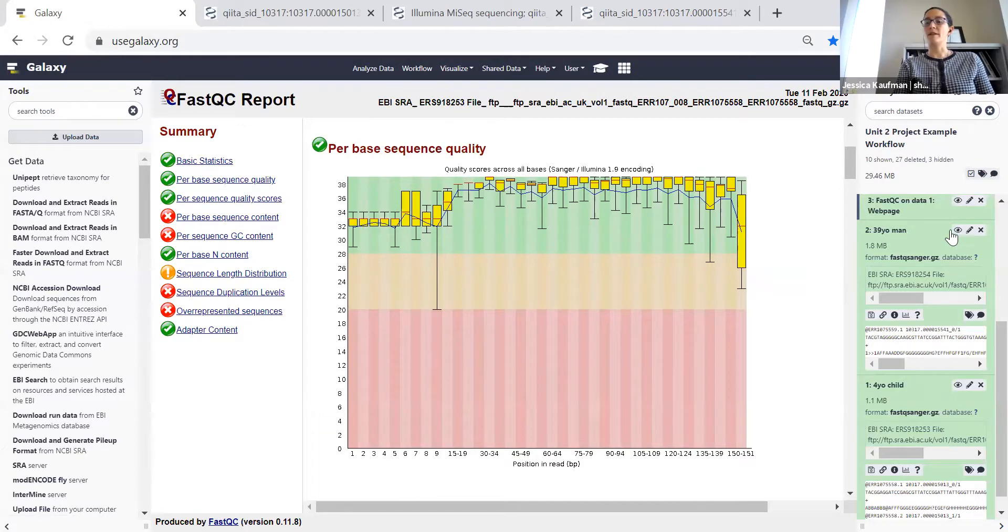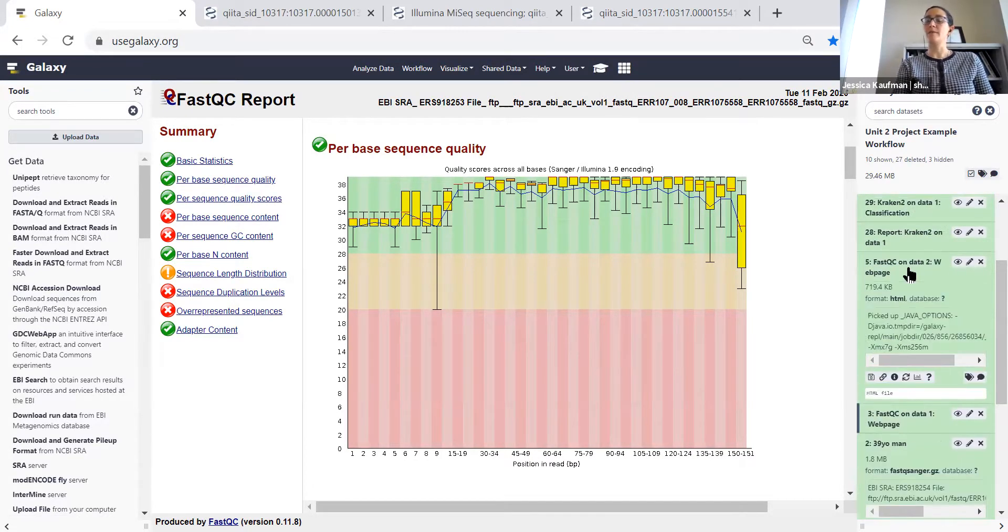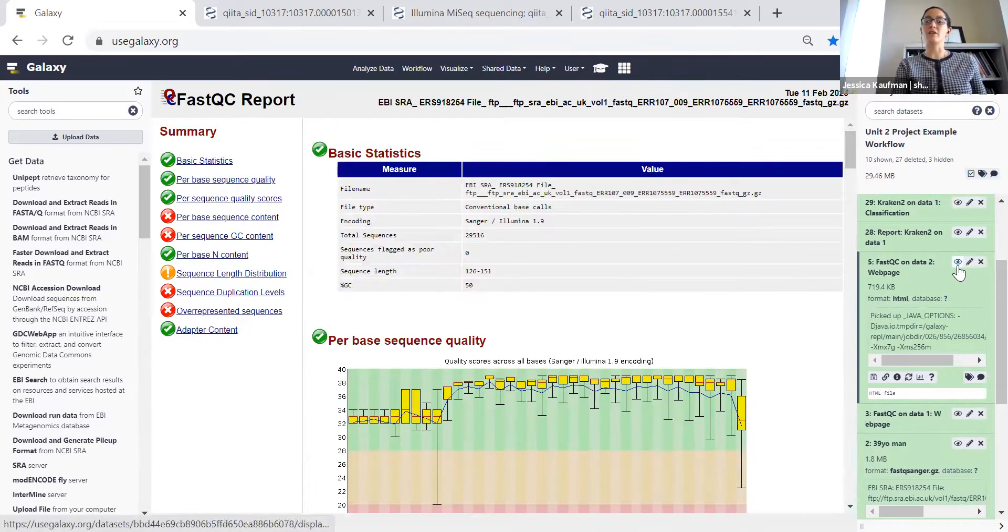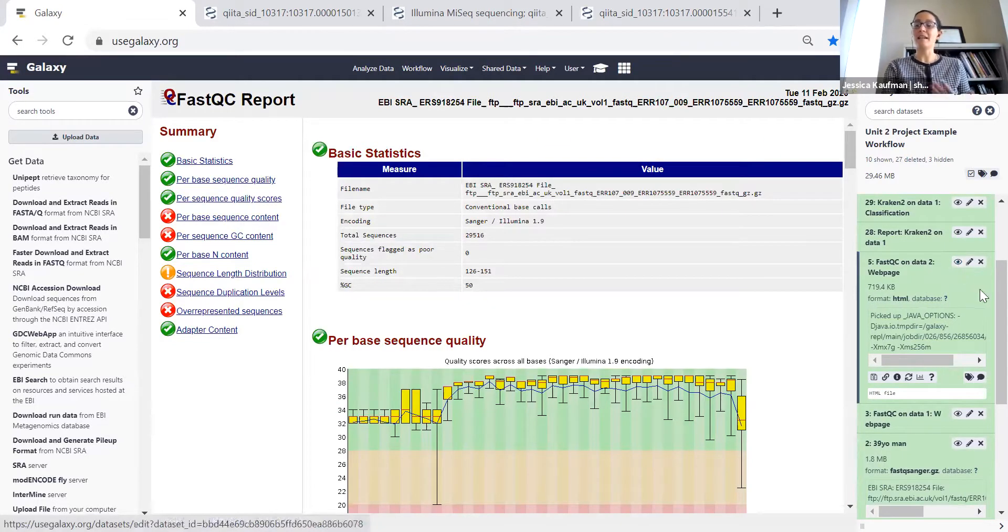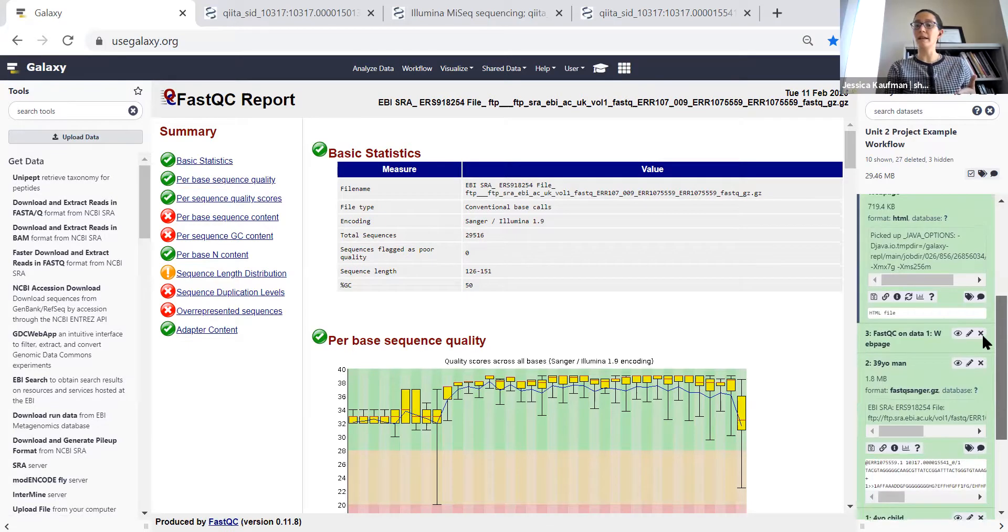When you run the FASTQC report, you'll probably see that the quality is really good. But for step two of the project, I still want you to try Trimmomatic, see if you can improve the quality of your samples a little bit.